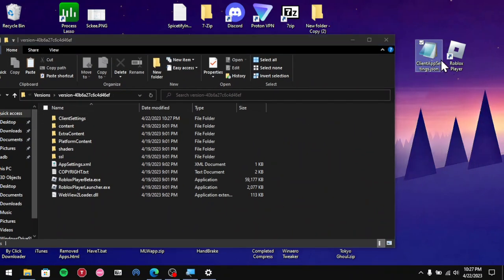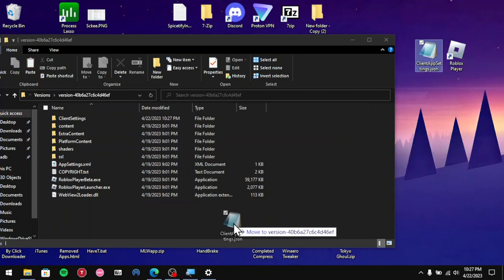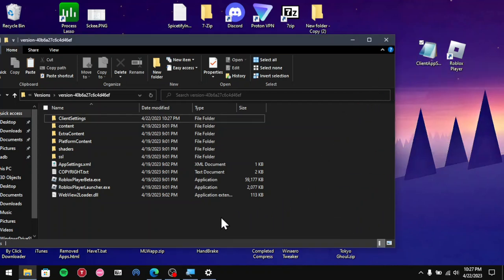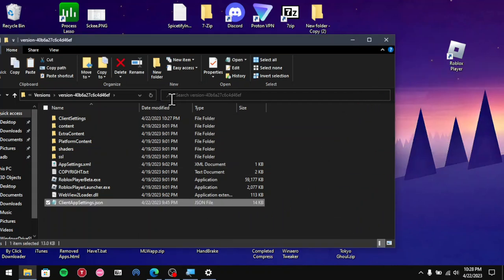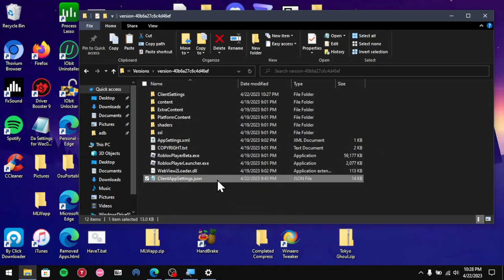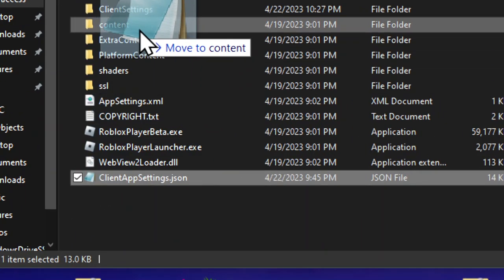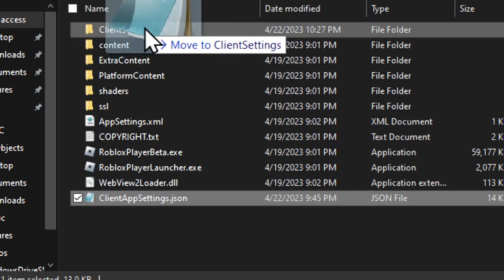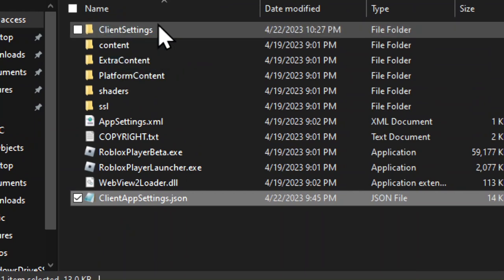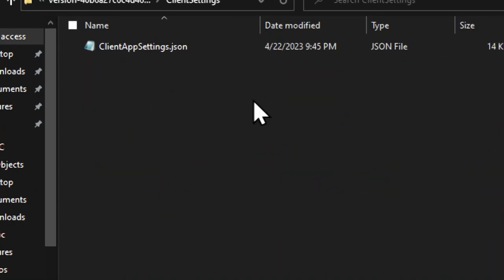Now what you want to do next is get the client app settings JSON right here and drag it into the client settings folder. Once it's in here, you're pretty much good to go.